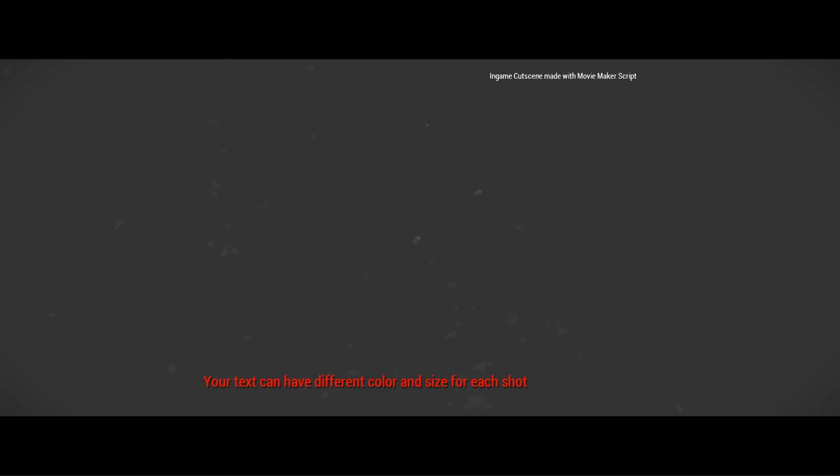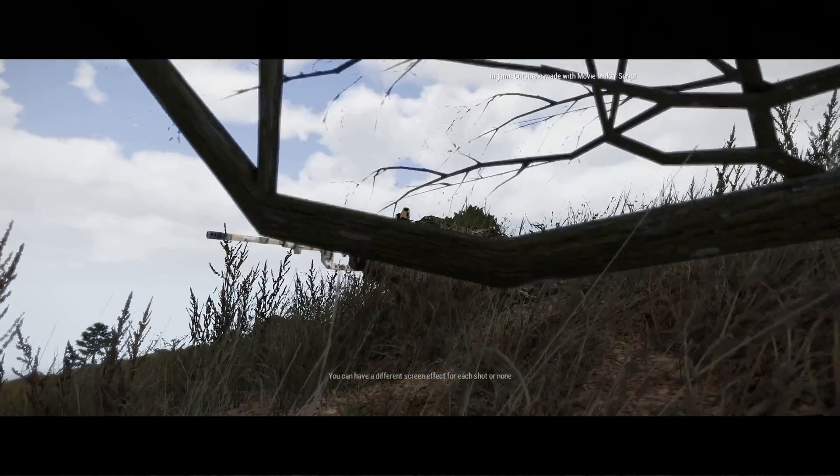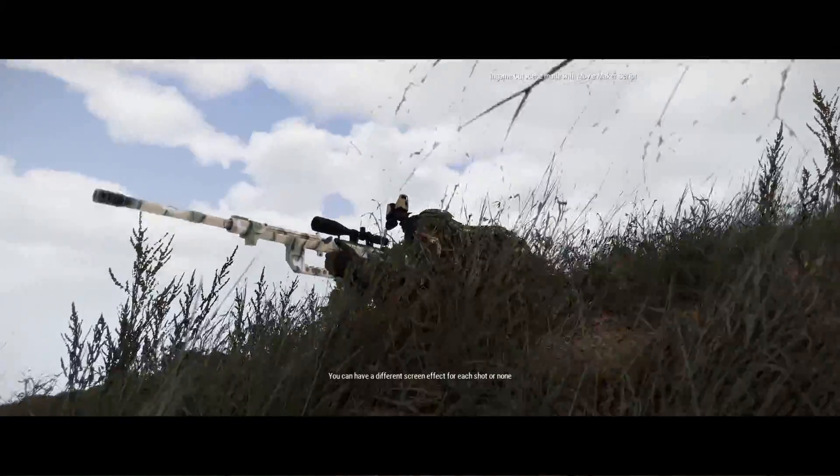Command post, command post, this is Viper. I have friendly forces moving towards extraction point, over. Heads up, our boys are coming through.